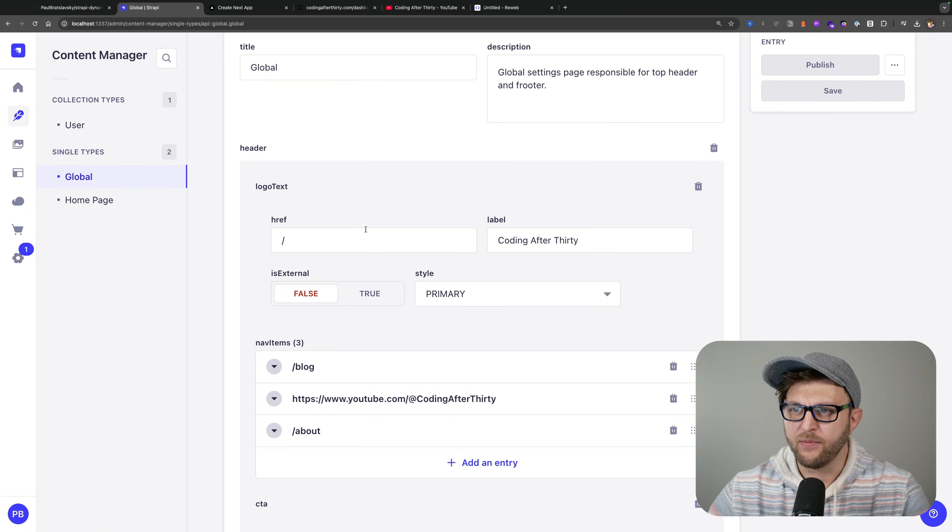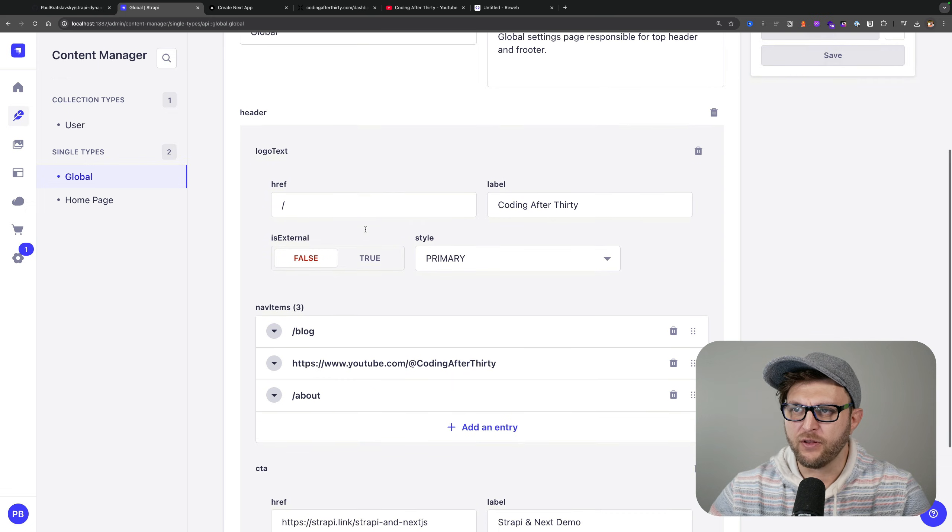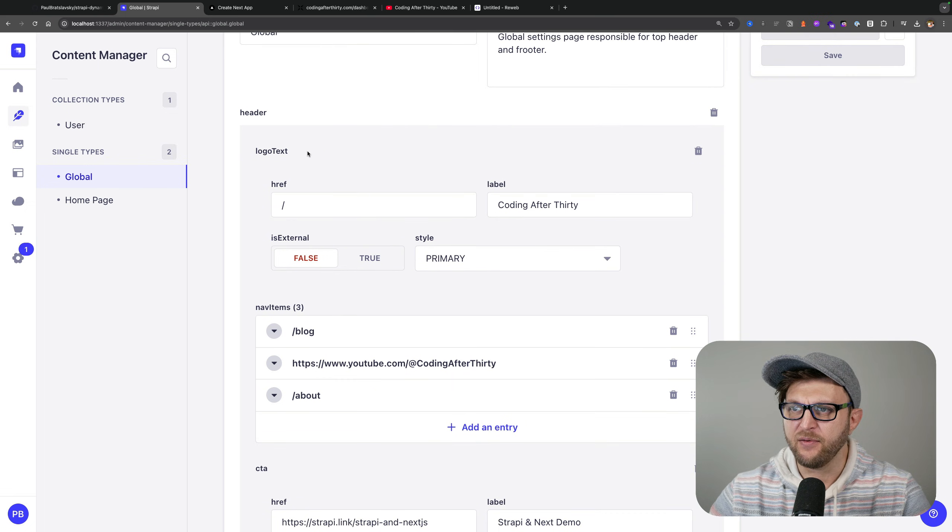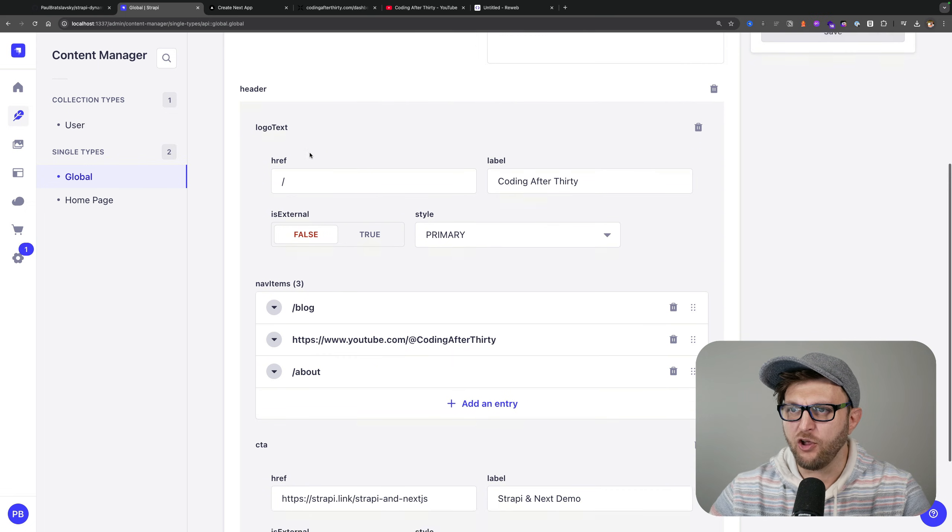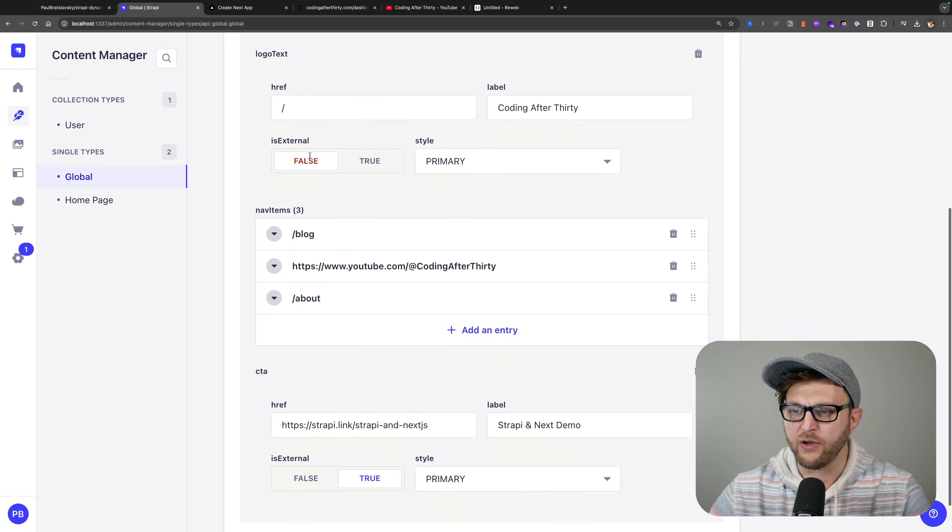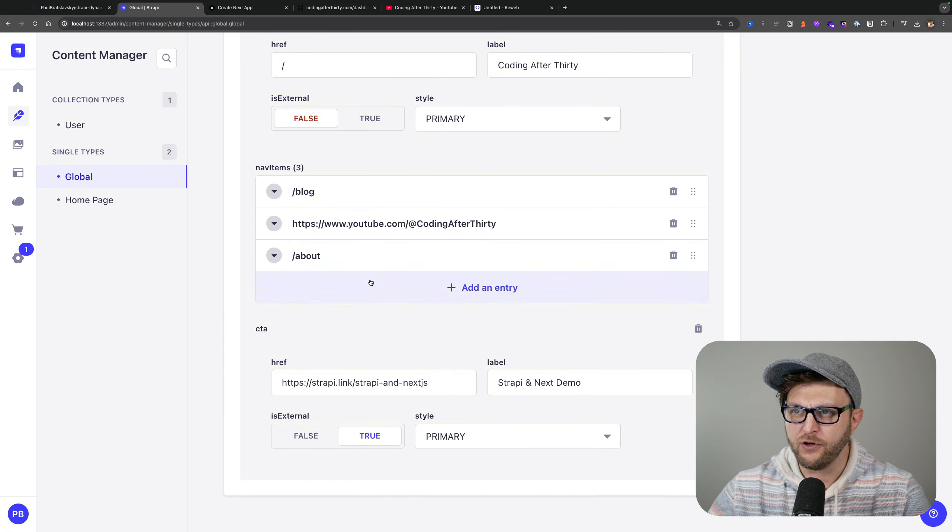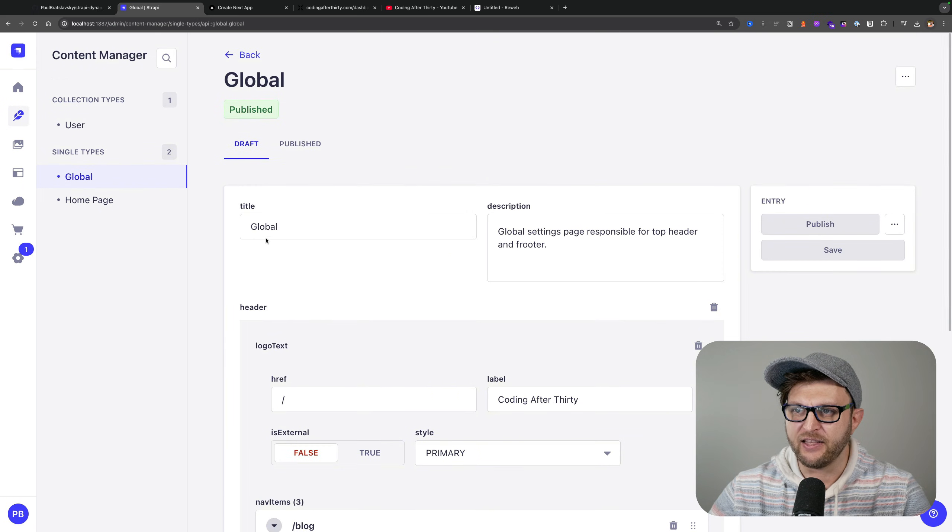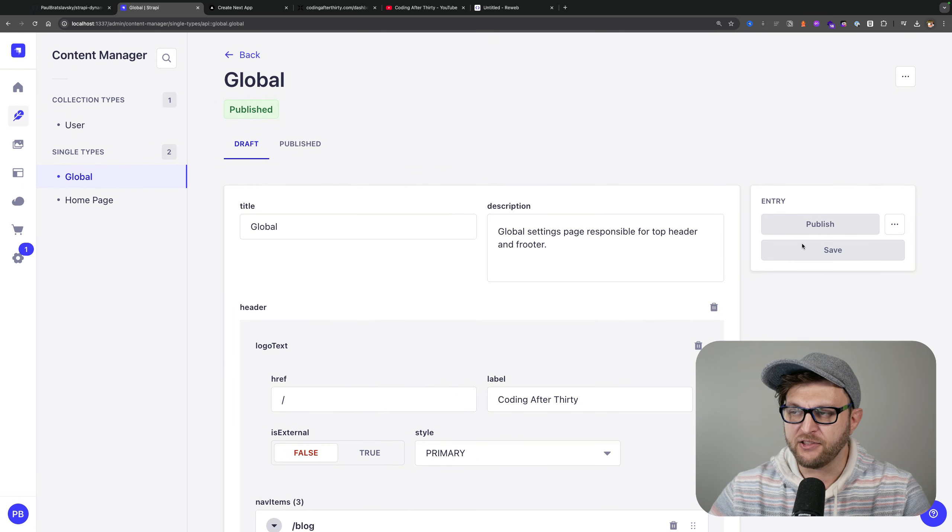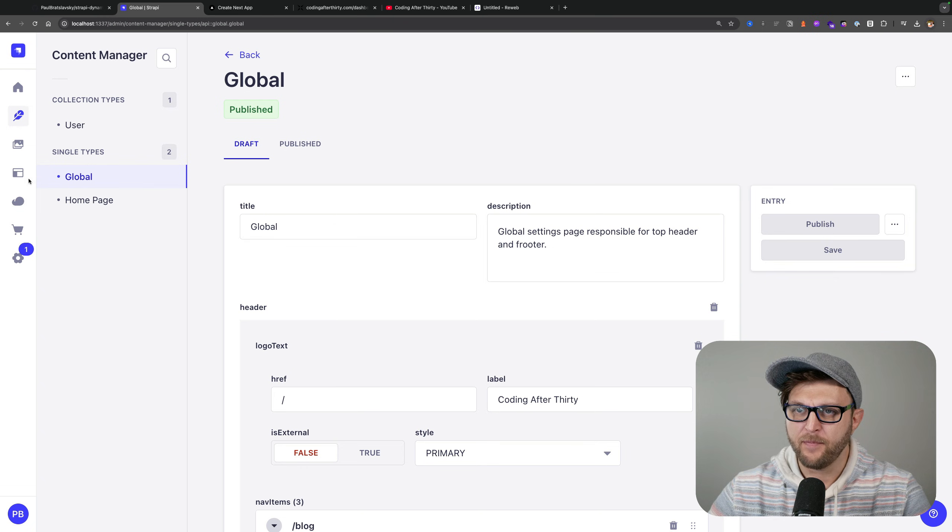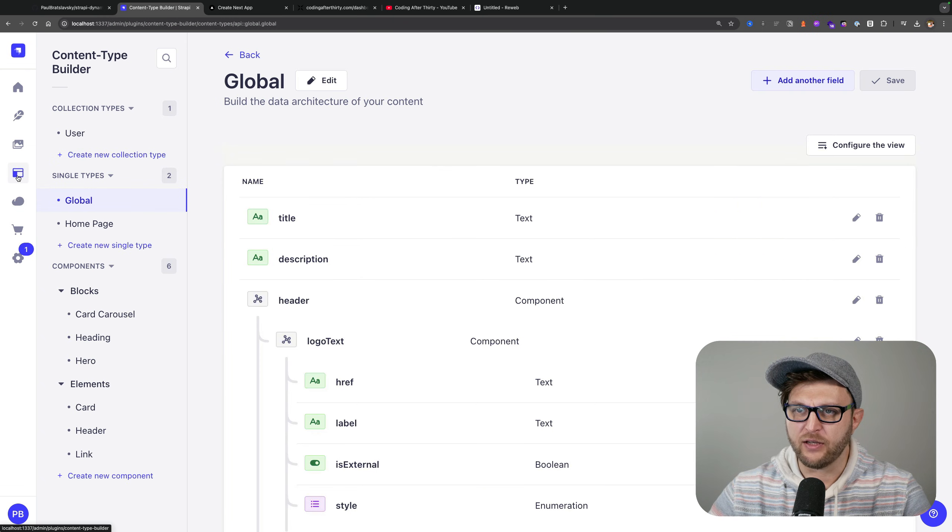It comes from my global single type which is currently responsible for displaying the header, but as I continue along I'm going to also have it responsible for the footer and initial SEO data that's global to the page.